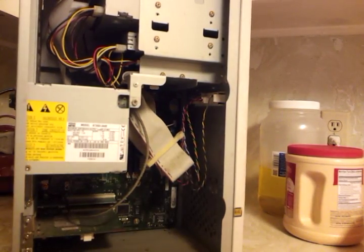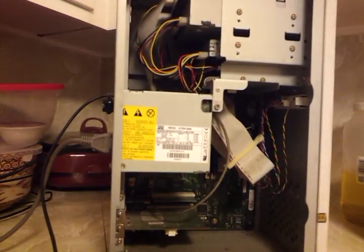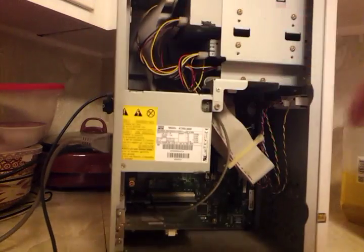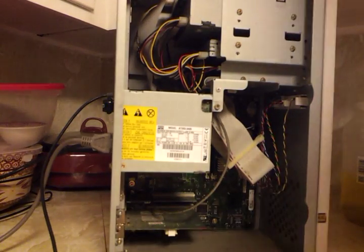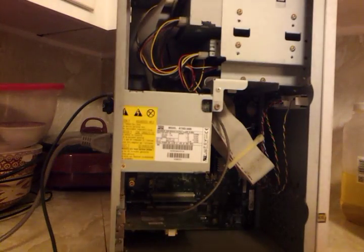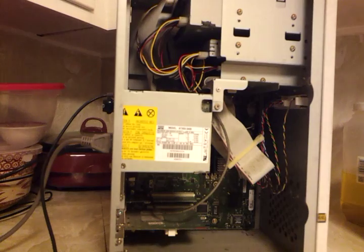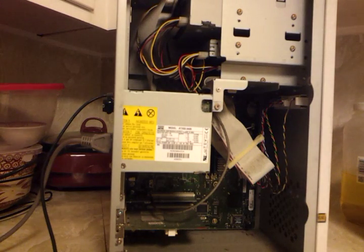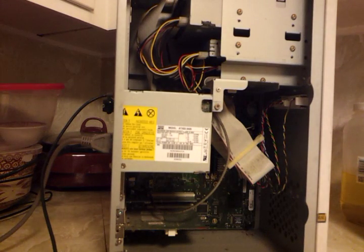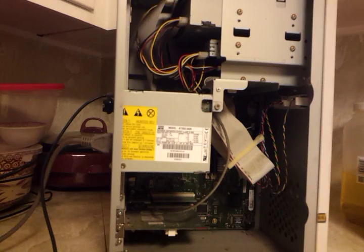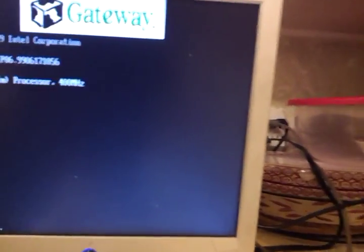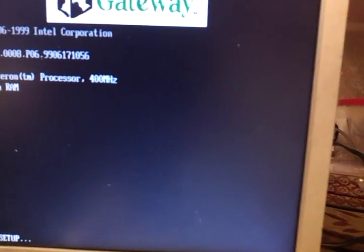Alright guys, I got my USB device plugged into the back and we're going to go in and enter the setup menu.